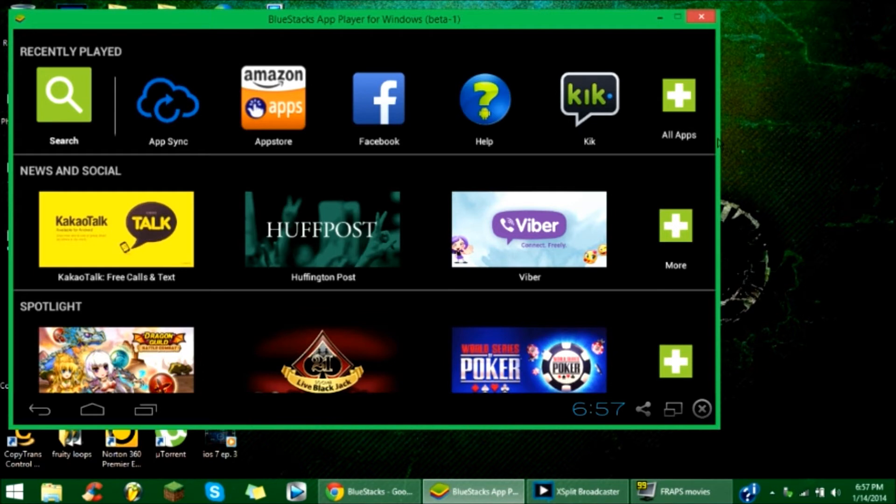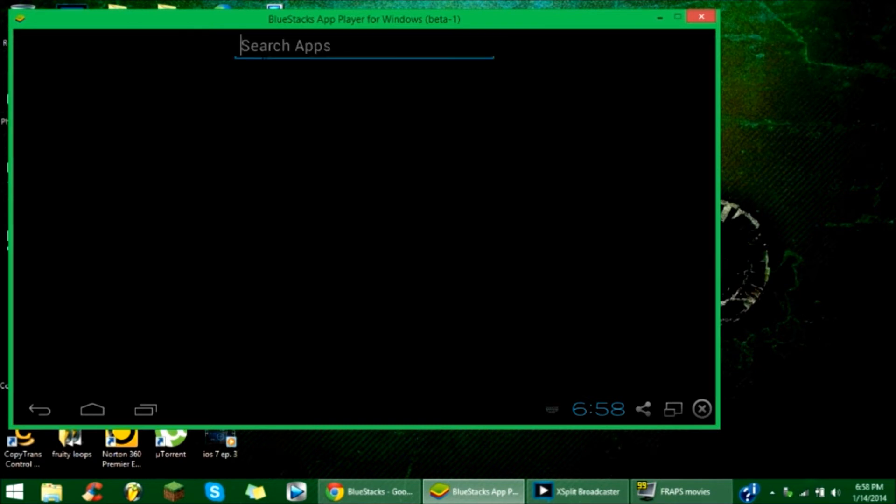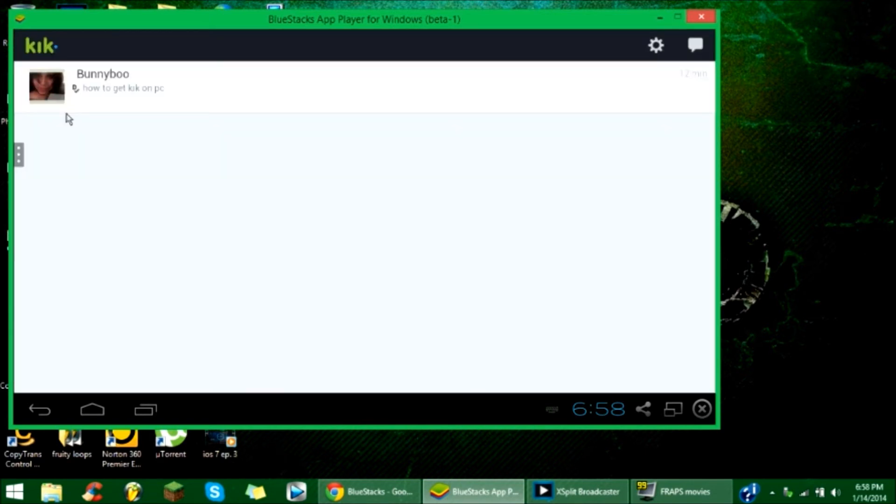Once you're here, right here it already shows it. You can either click here if it has it there for you, or you can just go to the search bar and type in Kik Messenger and it'll come up.